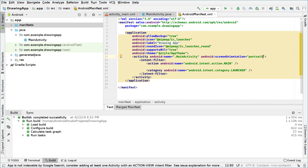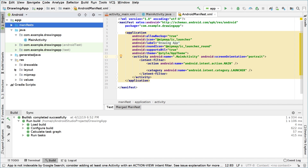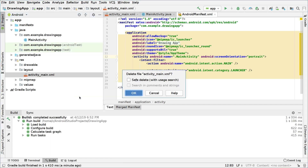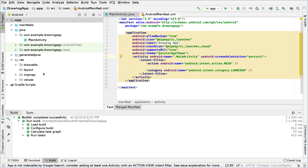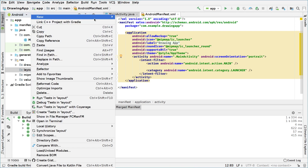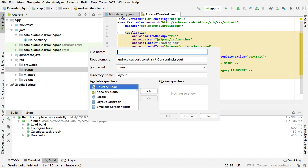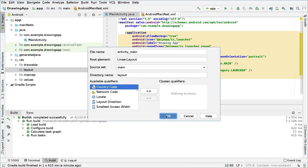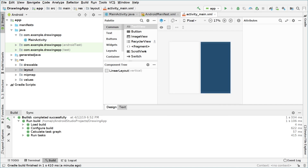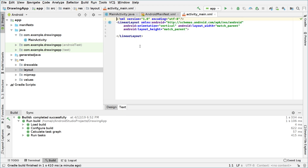Before running, we will replace the default layout file with a linear layout. We go under the res folder, then under the layout folder, right click on activity_main.xml and click delete. Make sure the two options are unchecked and click OK. Then right click the layout folder, choose new layout resource file, name it activity_main, and change the root element to LinearLayout. Click OK and the IDE generates the new code. Switching to text mode confirms we have the LinearLayout we requested.